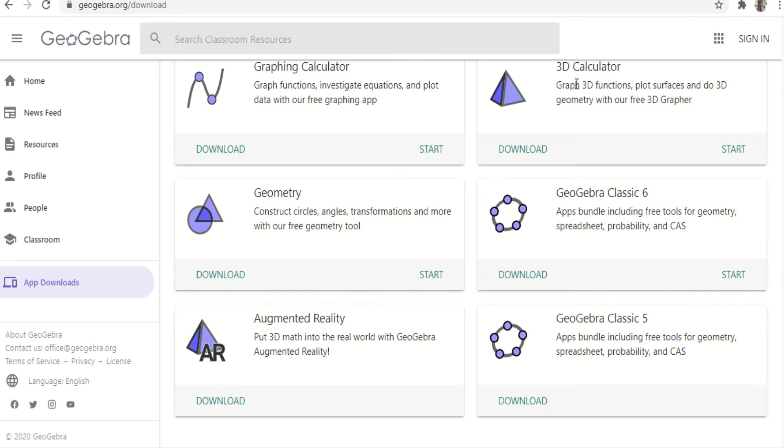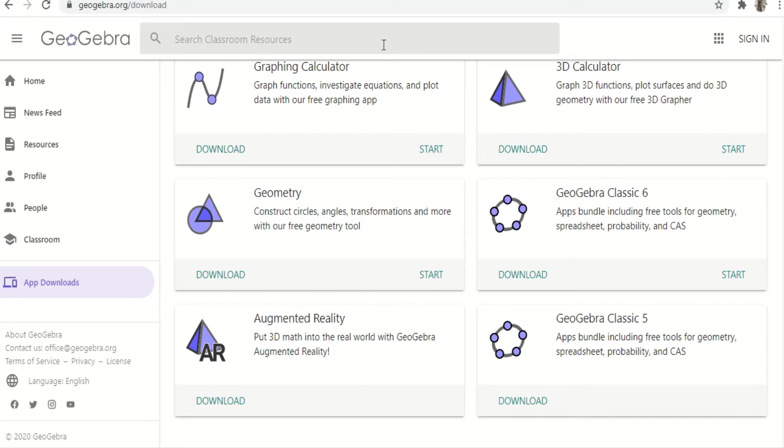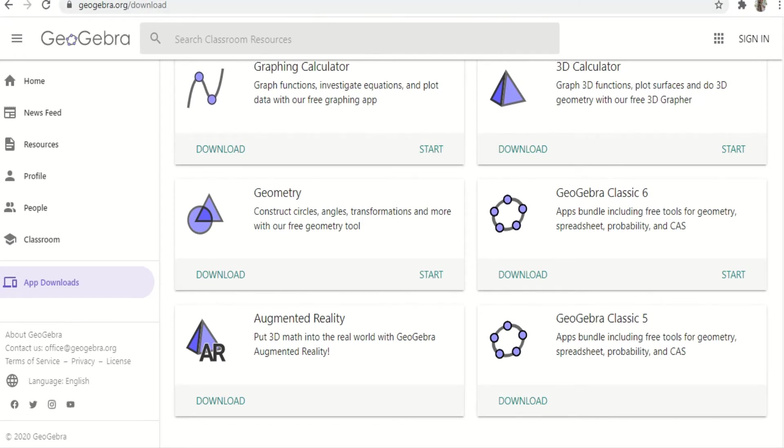I'm going to show you what I have downloaded. When you download it, just click download and wait until it's done downloading. Let me show you the one I downloaded.